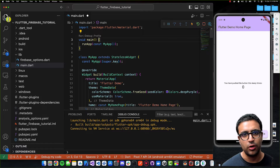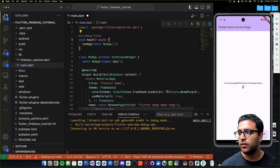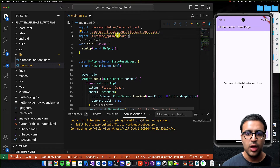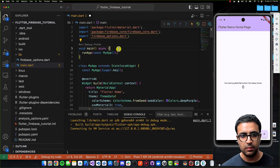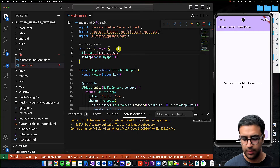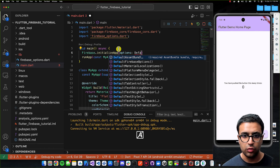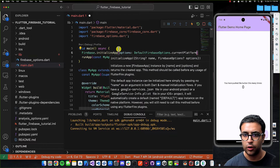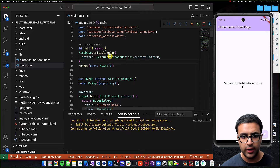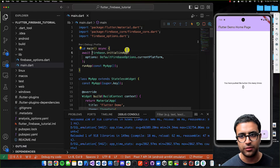The last thing we need to do before running the application is to initialize Firebase so our app has access to it. In the main function, I'll mark it as async and import two packages: firebase_core and the firebase_options file. Then in the main function, before calling runApp, I'll call 'await Firebase.initializeApp()' and give it the options parameter as 'DefaultFirebaseOptions.currentPlatform', then add a semicolon and save. I'll mark this with await so we wait for Firebase to initialize before running the app.